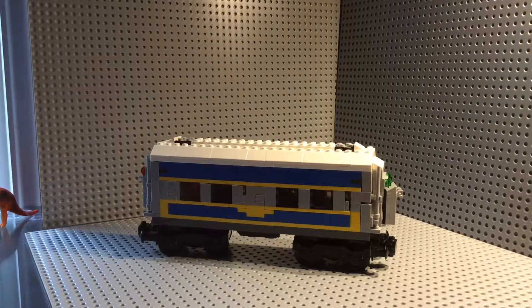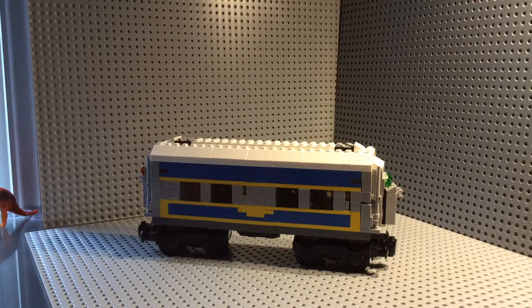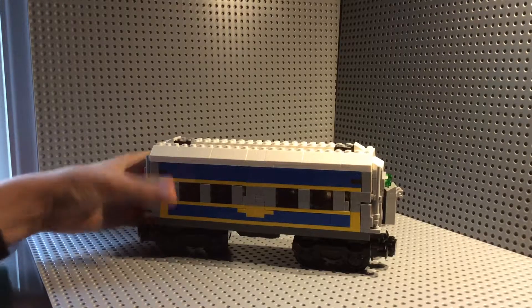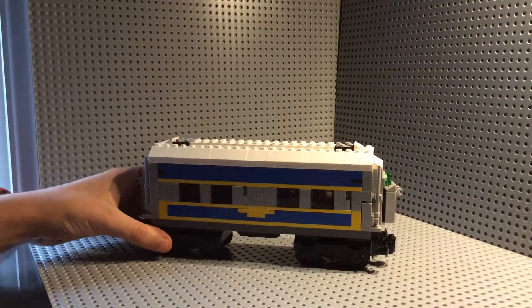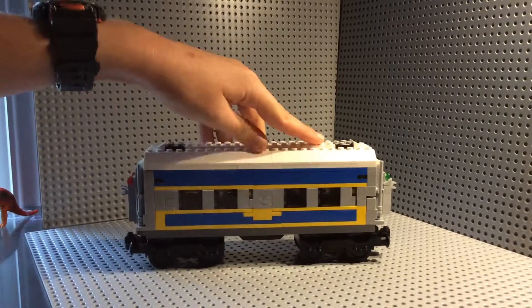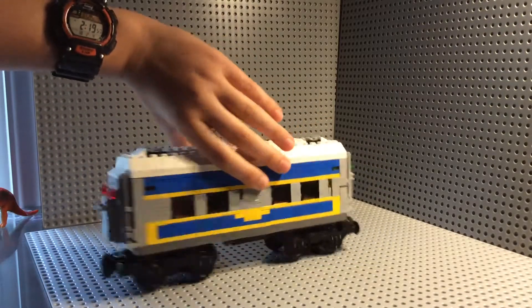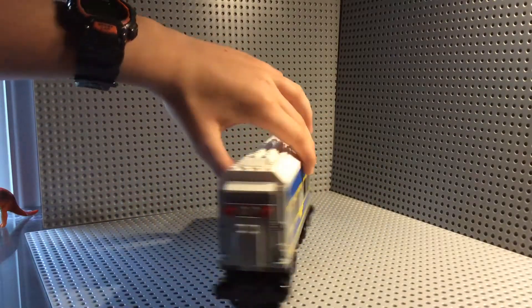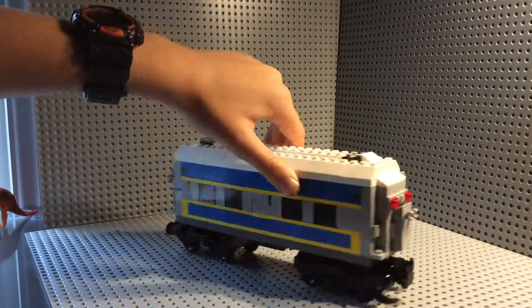Hello again, I have another one of my MOCs to showcase. This one is an Orient Express based passenger car.